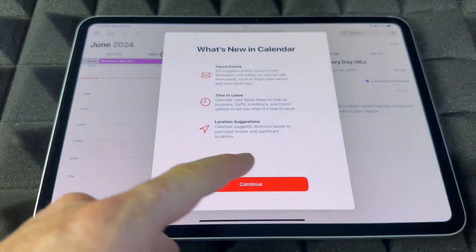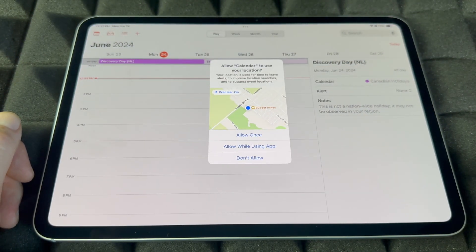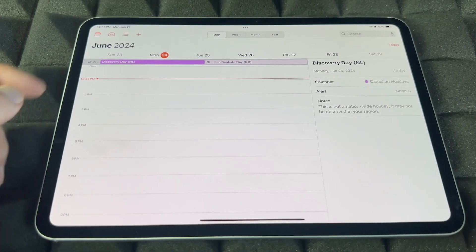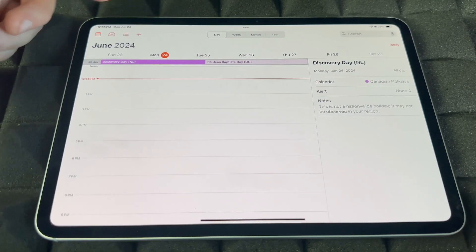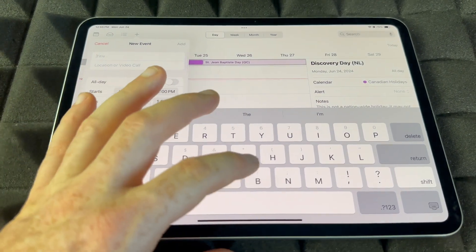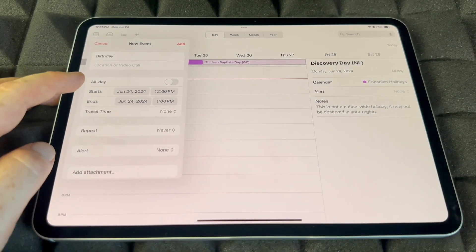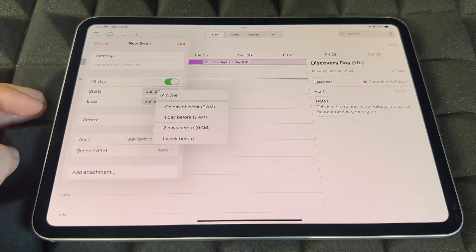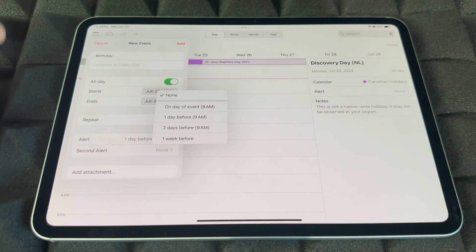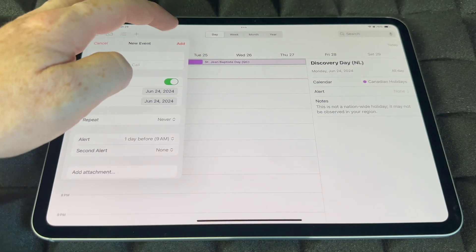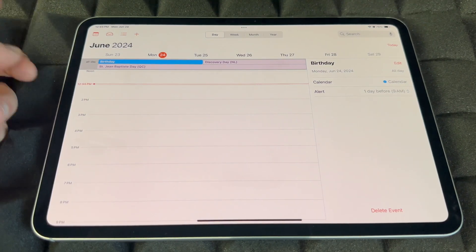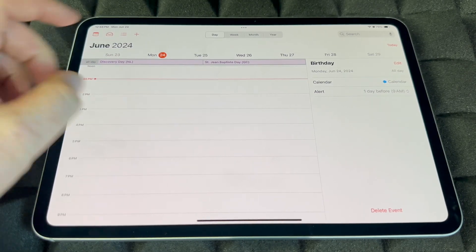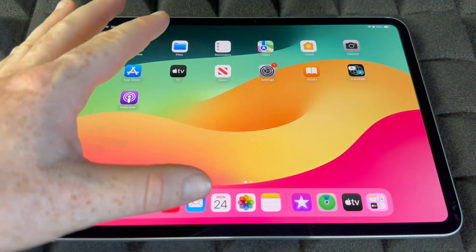Calendar is different from Reminders — this is where you put in major recurring events throughout the year, like birthdays. To add something, tap the plus sign, type in the event name, choose All Day if it's a full-day event, set an alert for one day before, two days before, or one week before, then tap Add. To delete an event, just hold on to it and tap Delete.